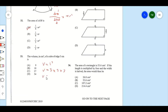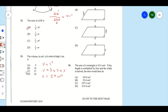3 times 3 is 9, and 9 times 3 is 27, so the volume is 27 cubic centimeters. Our answer is C.